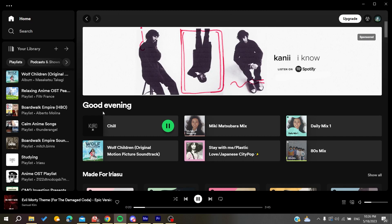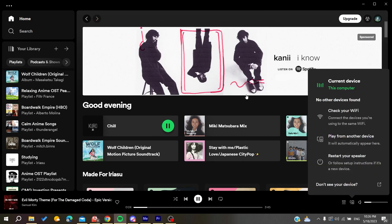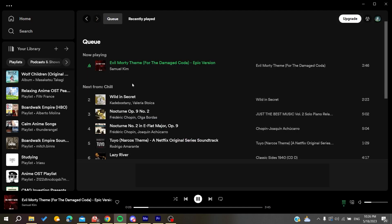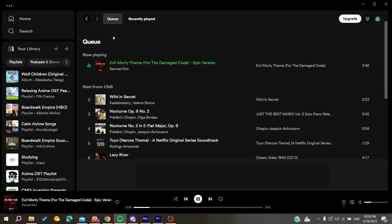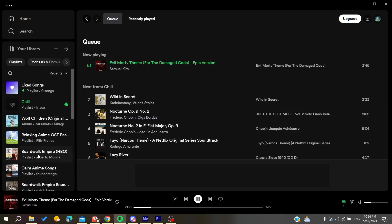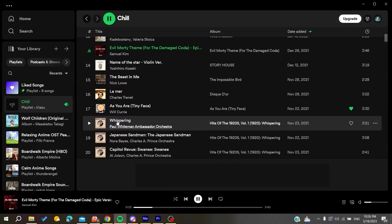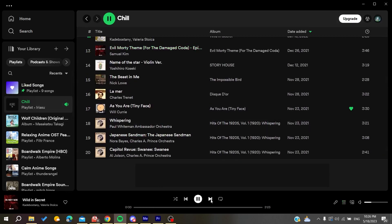As you can see, let's just go to the queue. Let's go to the playlist now. Our playlist is going in the row.